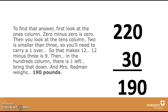To find that answer, first look at the ones column. 0 minus 0 is 0. Then you look at the tens column. You'll need to carry a 1 over, so that makes it 12. 12 minus 3 is 9. Then, in the hundreds column, there is one left. Bring that down and Mrs. Redman weighs 190 pounds.